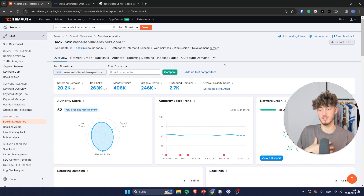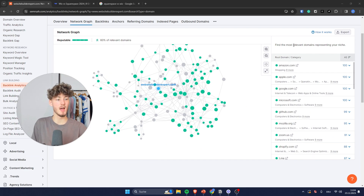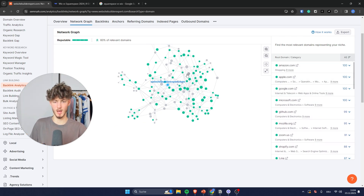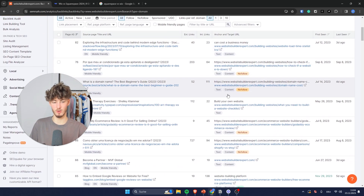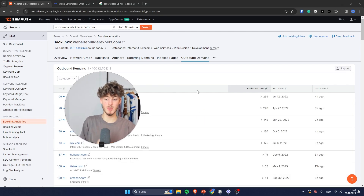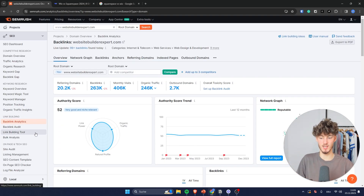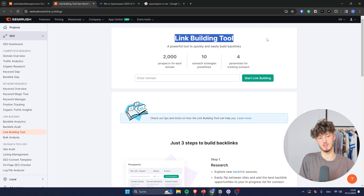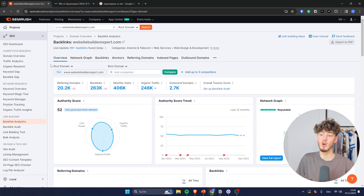This is going to be super valuable for your own website because you can see everything accordingly. You can also see an overall network graph that gives you an overview of the most relevant domains representing your niche — in this case Apple and Amazon. You can also use SEMrush to directly build up your backlinks using this link building tool. You can go through the process and this should actually build backlinks and therefore improve your overall ranking.